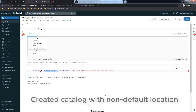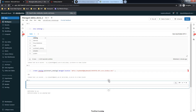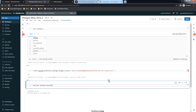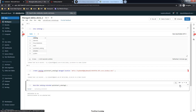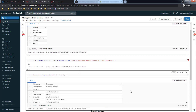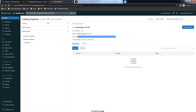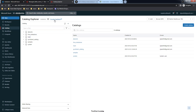By default it will use the Unity Catalog storage location. If you want to list the catalog properties you can use DESCRIBE CATALOG EXTENDED followed by the catalog name. This will list all catalog properties. You can also get the same information from the Catalog Explorer.